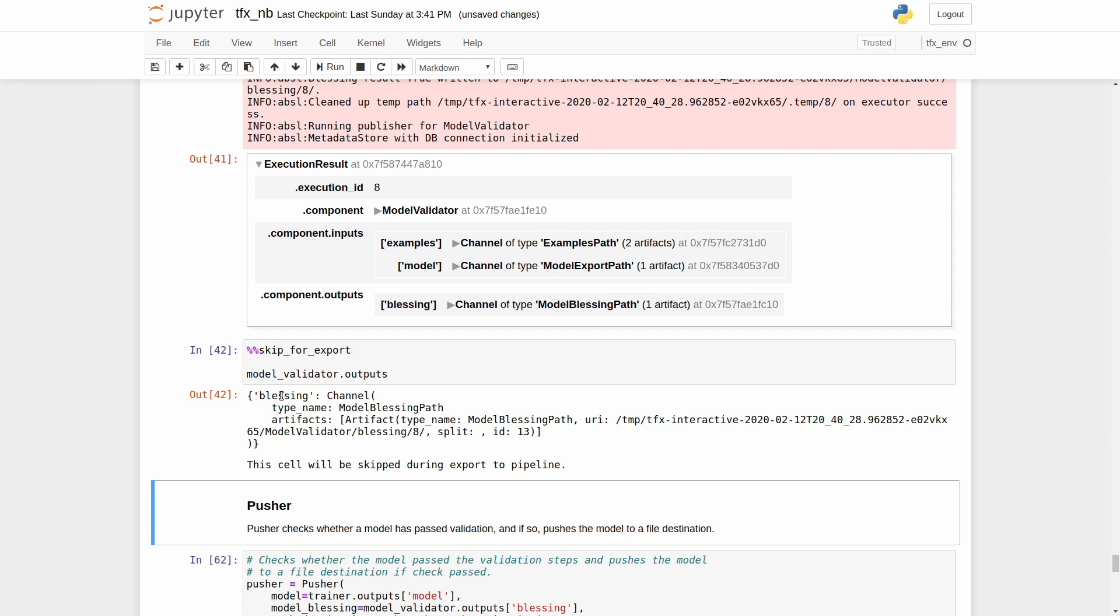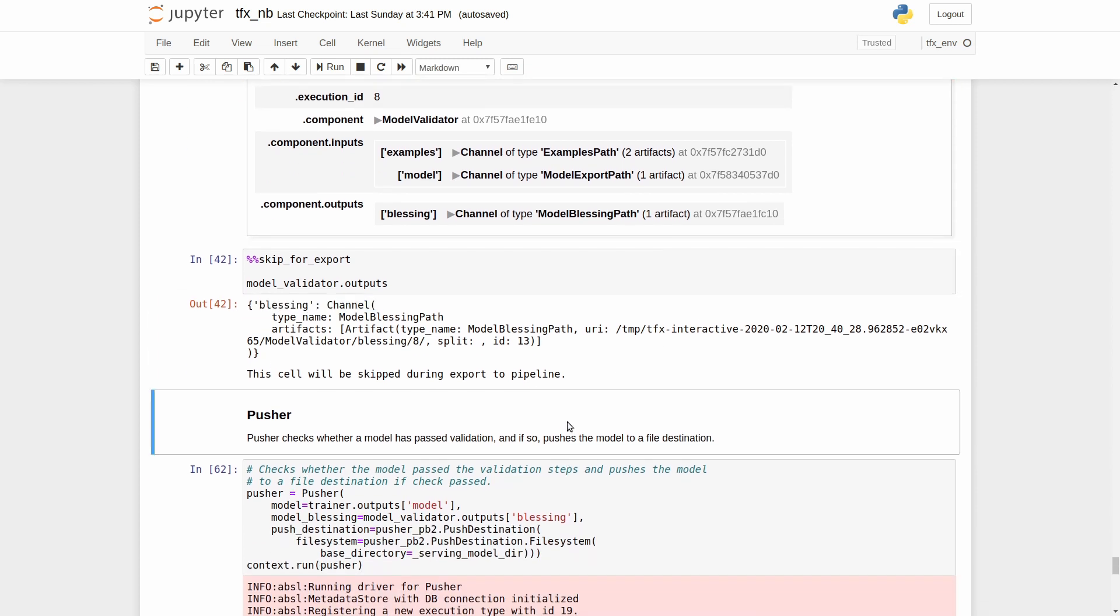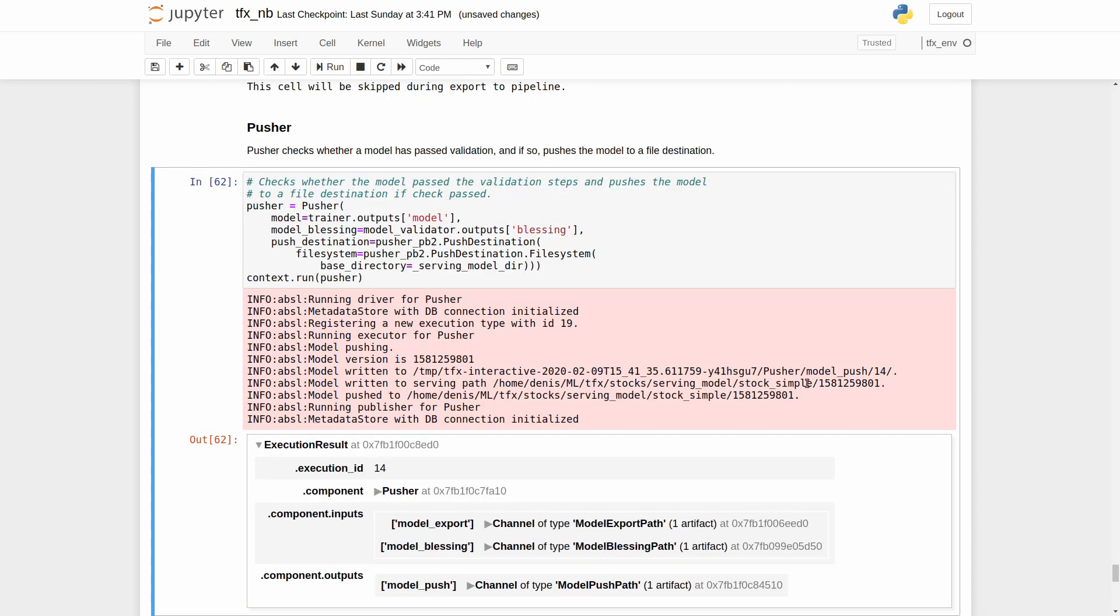If the new model's metrics meet developer's specified criteria relative to the baseline model, for example accuracy is not lower, the model is blessed, marked as good, indicating to the pusher that it is okay to push the model to production. The last component is pusher. Pusher checks whether a model has passed validation and if so, push the model to a file destination.